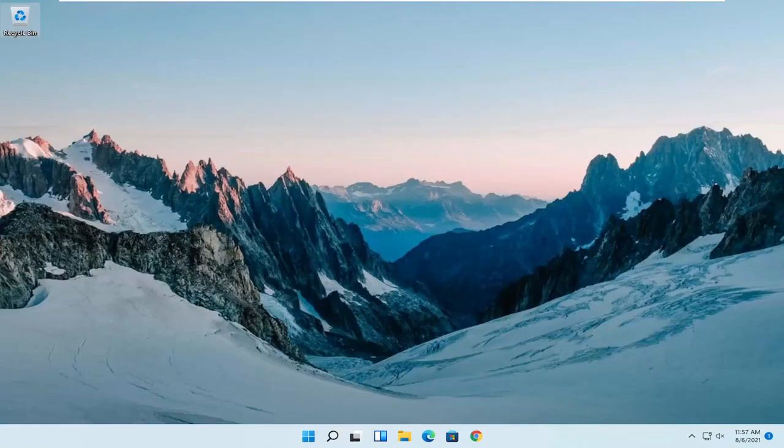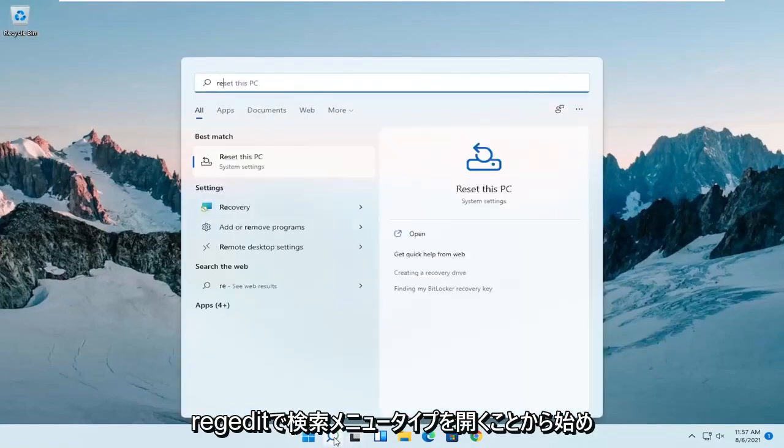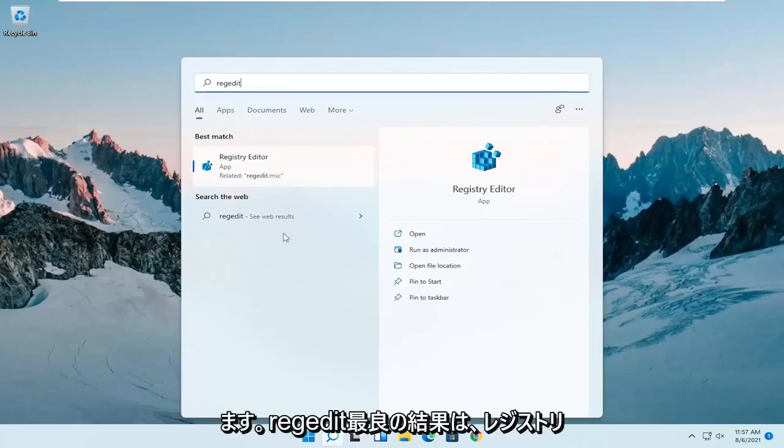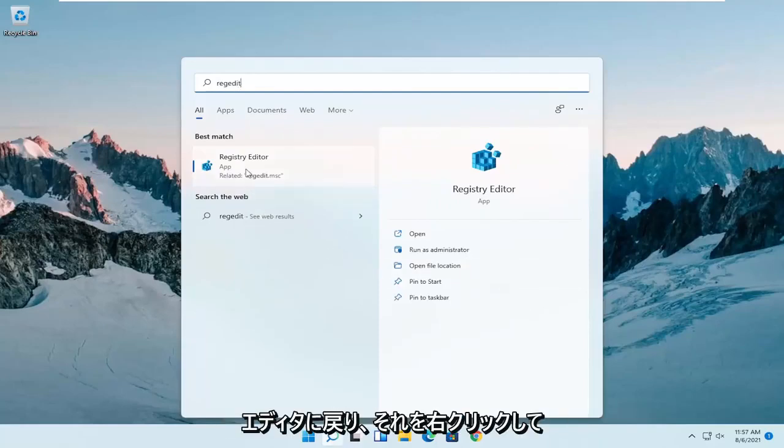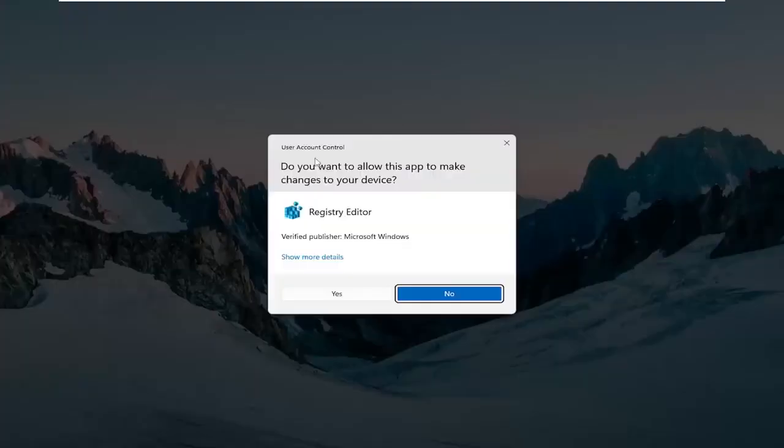So we are going to start off by opening up the search menu, type in regedit, R-E-G-E-D-I-T. Best result should come back as registry editor. Go ahead and right click on that and select run as administrator.